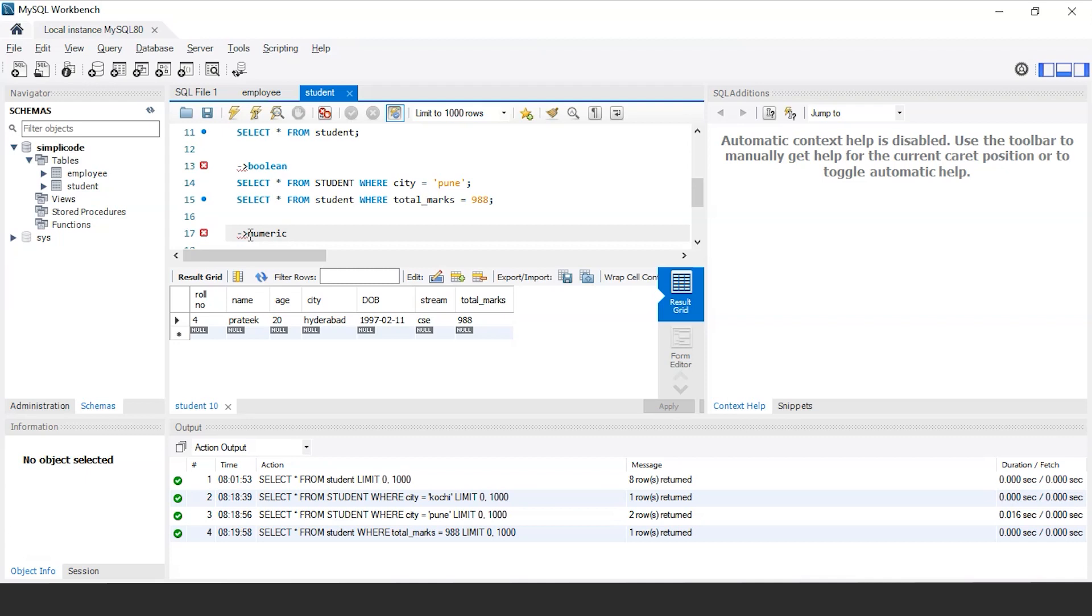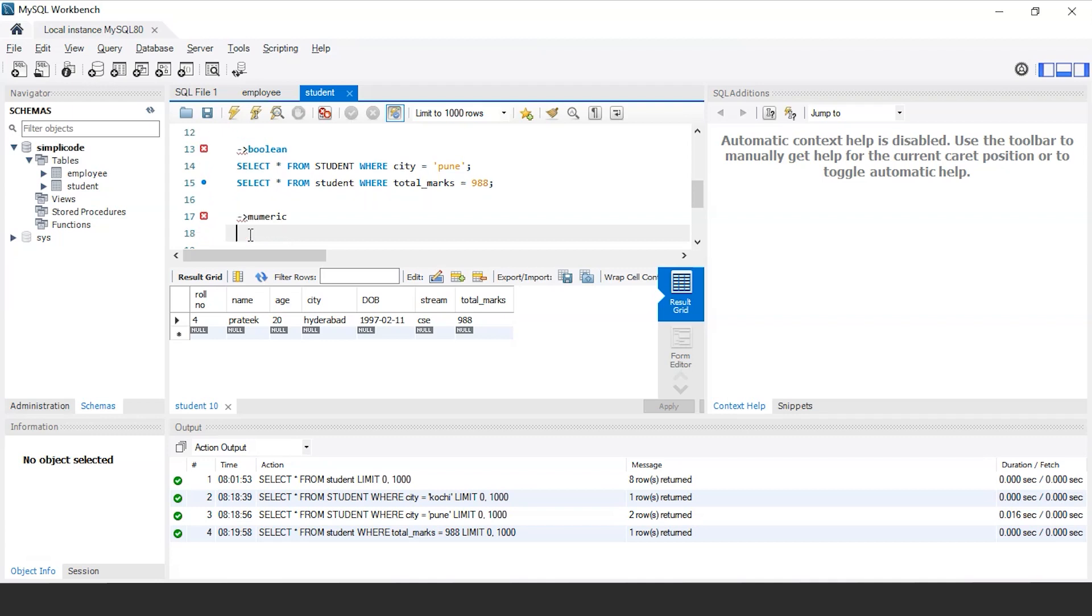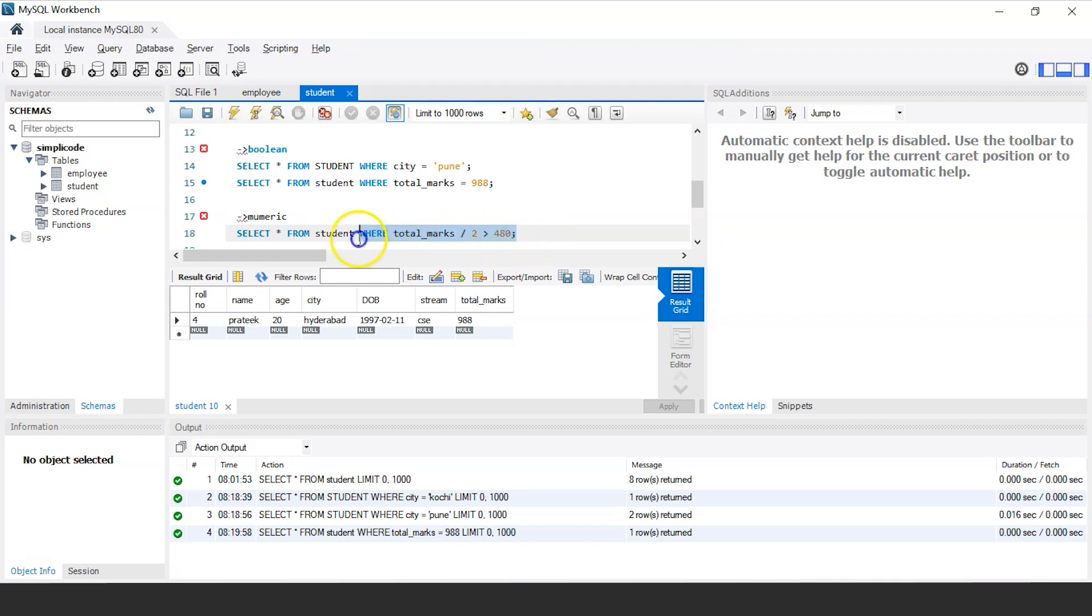For instance, let's say the university has decided to change the total marks weightage from 1000 to 500. And I'll specify a condition where I'll take the total marks and divide them into half and check all the students who have scored more than 480 out of 500. For that, the following query would be select star from the table that is student where total marks divided by 2 is greater than 480. Put a semicolon and let us execute this.